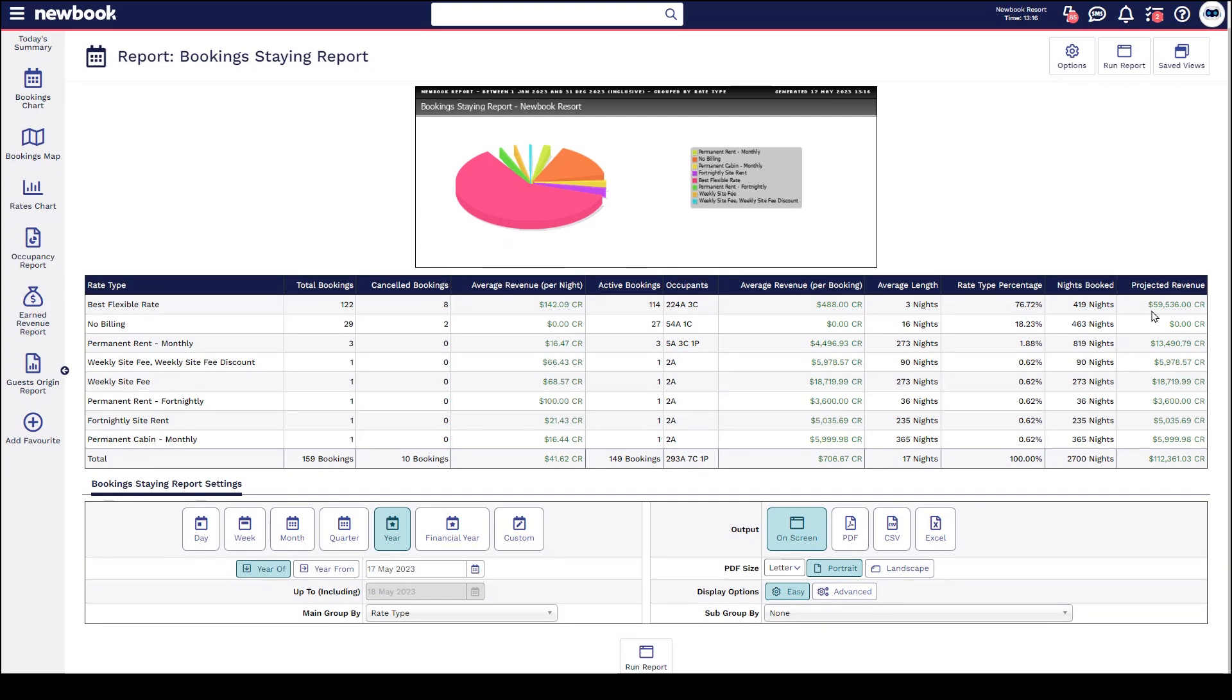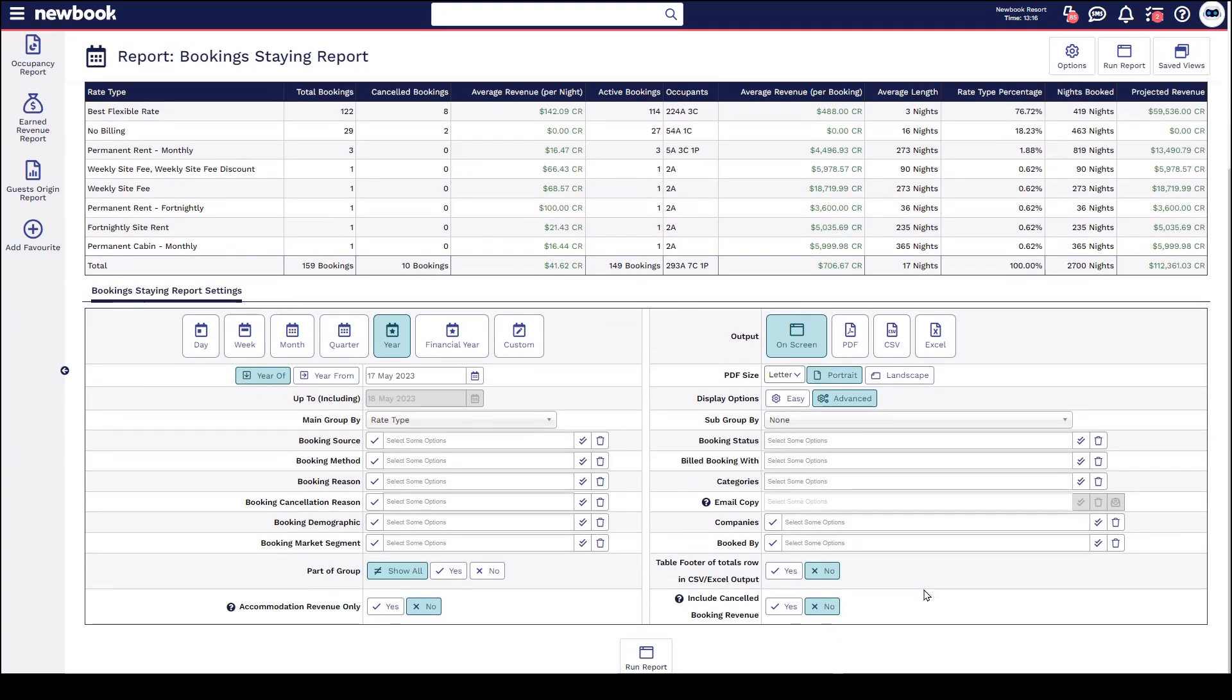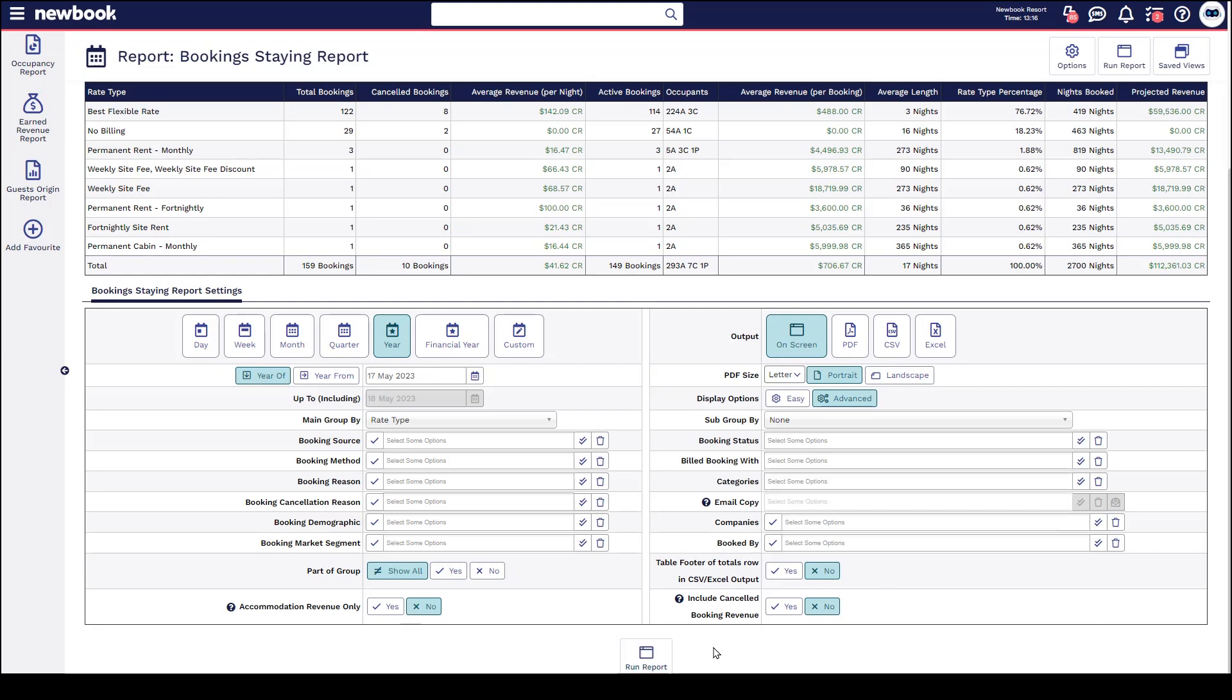If you head down to the bottom of the report settings you can always click on the advanced button here which allows you to filter and refine this report even further. So if you were wanting to look at a particular booking rate you can click into here and select and then run the report and it will simply show that information.